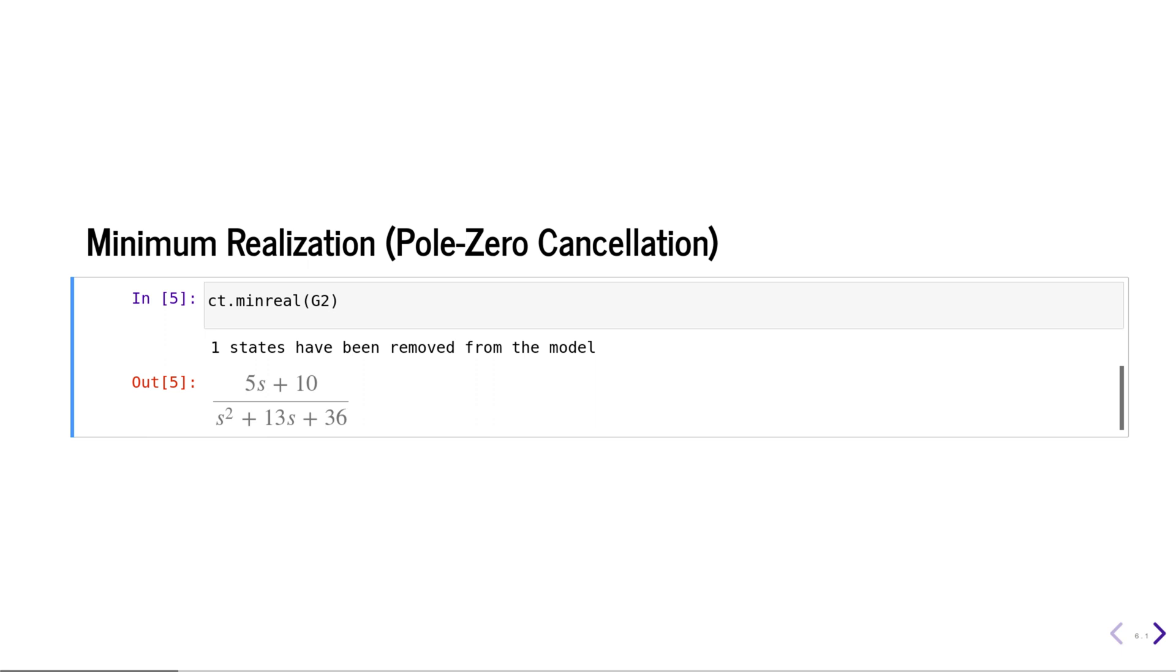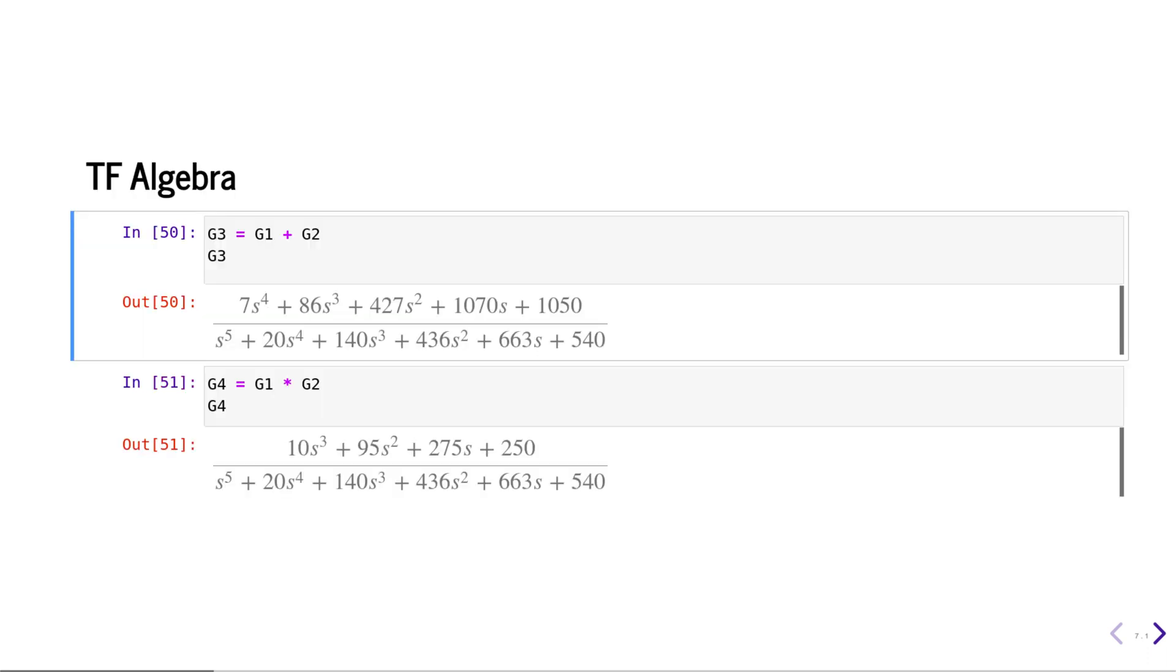We can do pole-zero cancellation using the minreal function, and that will remove redundant states from the system. We can do basic transfer function algebra like addition, multiplication, division, subtraction, etc.